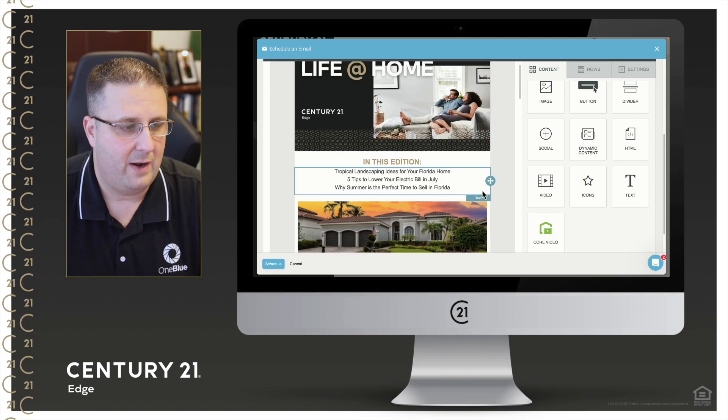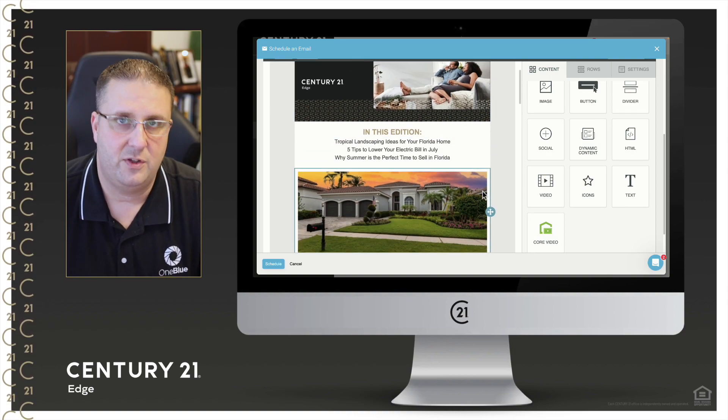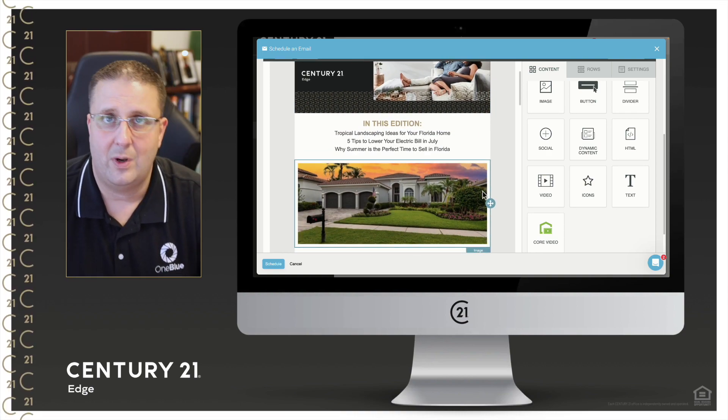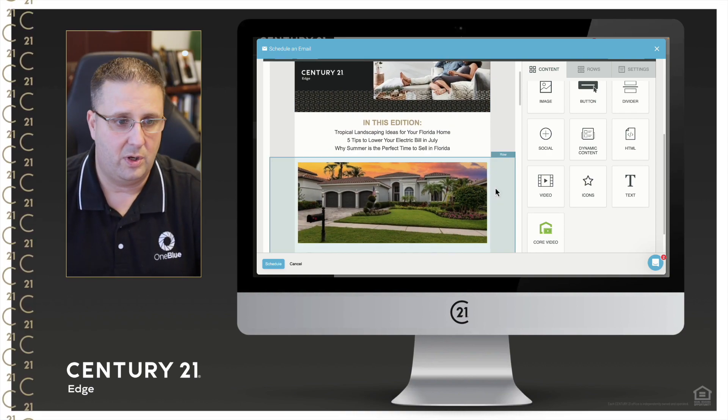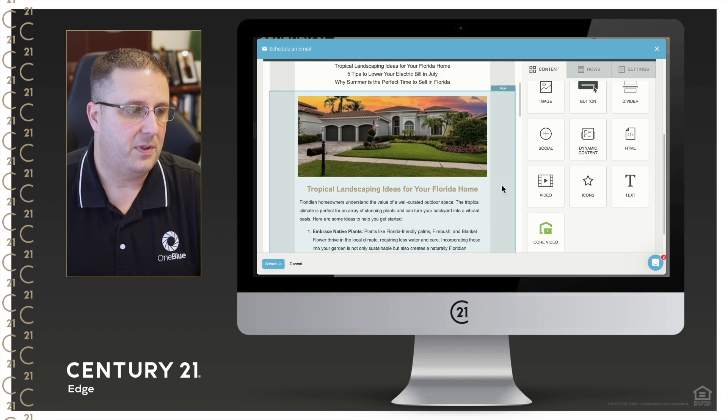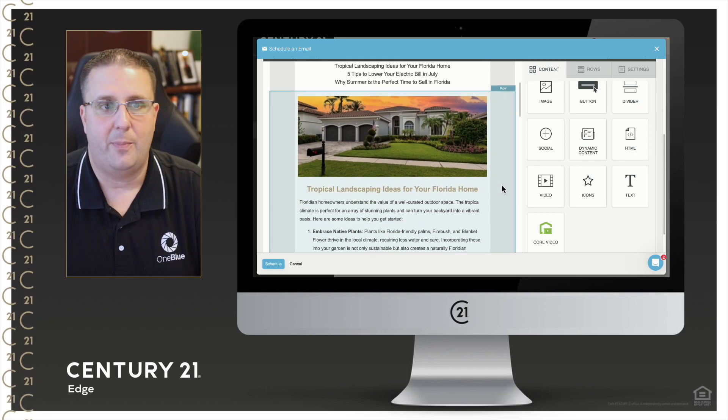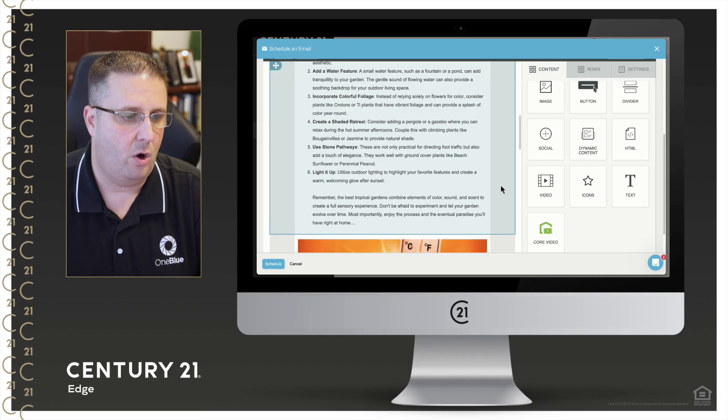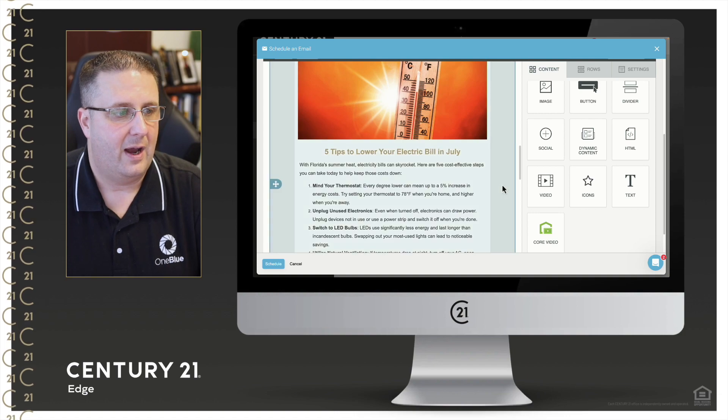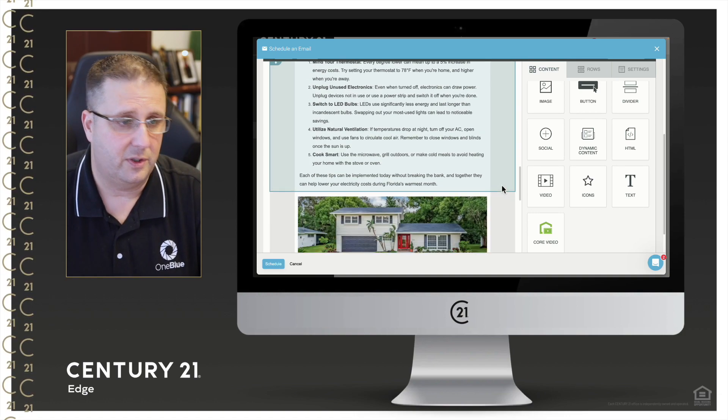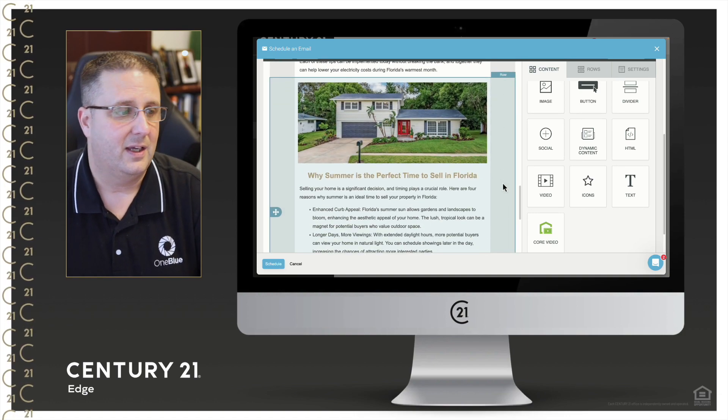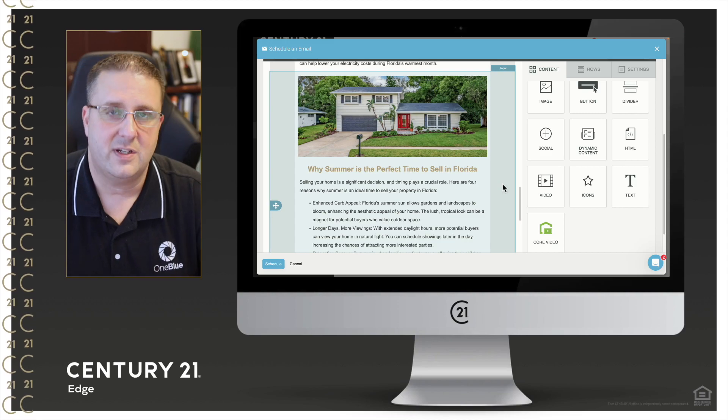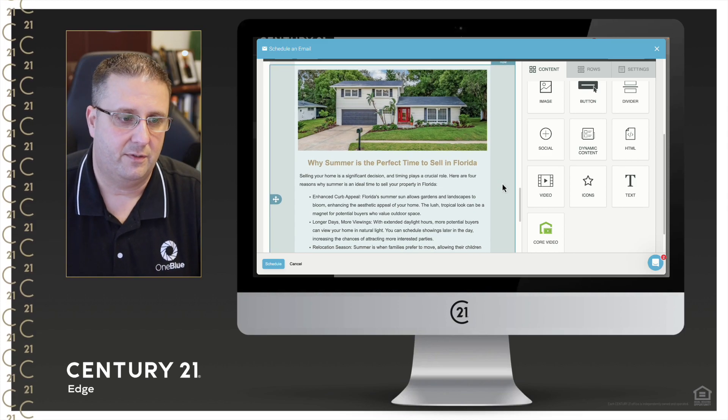So we have three articles. If you want to delete one, you can. If you want to add another one, you can duplicate a whole section. But the first one is tropical landscaping ideas for your Florida home. Five tips to lower your electric bill in July. And then why summer is the perfect time to sell in Florida.